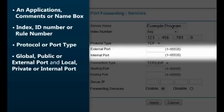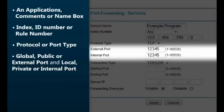Global, public, or external port — and local, private, or internal port — is where you enter the application's port you'll be forwarding. You can find the port in your application's help documentation; the number will range from 1 to 65,535. In most cases you'll enter the same port number into both areas. Some routers may not give you the option of specifying a public or private port, but if they do, public and private ports allow you to forward to one port on two different computers. If you need to do this, enter a new unused port number into the public port, and the application's actual port into the private port for each computer.